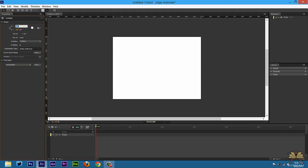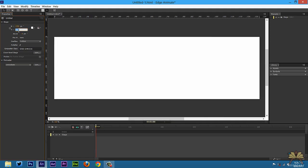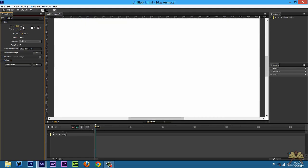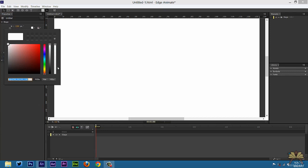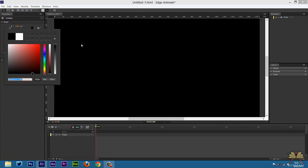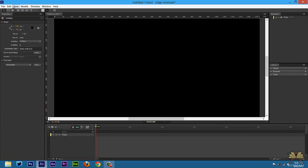Let's go over here to the stage size. I'm going to create a stage at 1280x720, and I'm going to set the color to black.